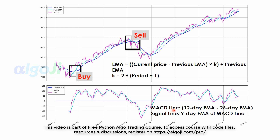The MACD line is nothing but the difference of a 12-day exponential moving average and a 26-day exponential moving average. For technical study, we also calculate the signal line, which is a 9-day EMA of the MACD line.